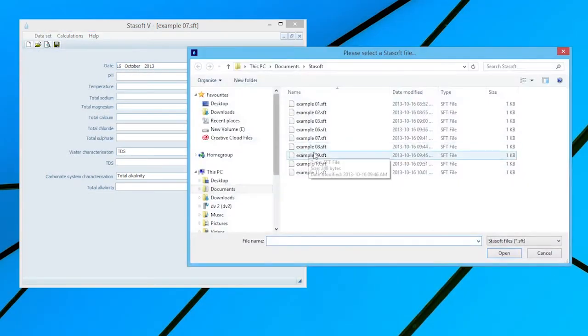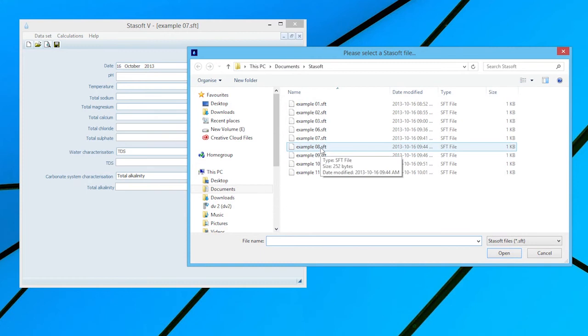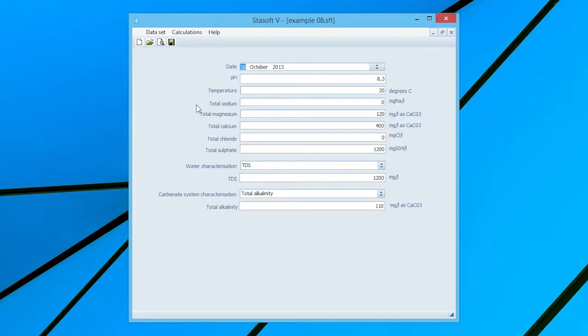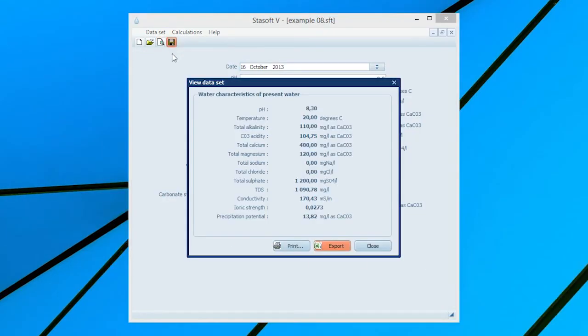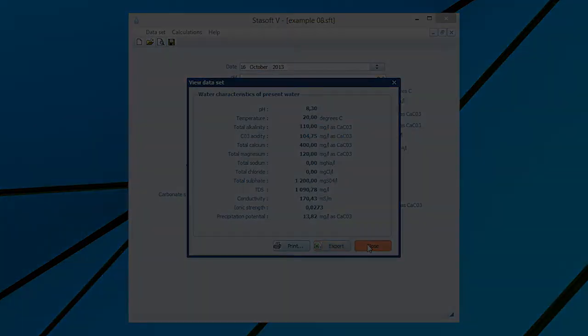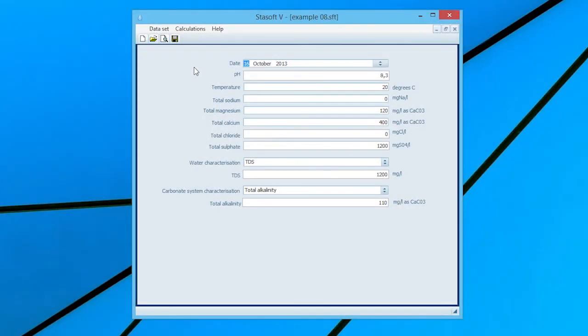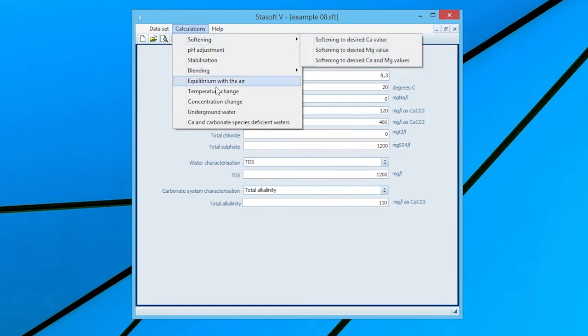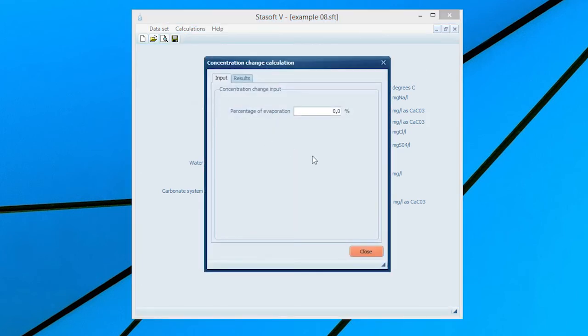Determining the final state of water after a change in concentration due to evaporation. Select Dataset 8 for Example 8 in the manual. After entering the data into the Dataset input window, selection of the View option will bring up the window displaying the characteristics of the present water onto the screen. Close the window and select the Concentration Change option from the Calculations menu, bringing up the Concentration Change input window.